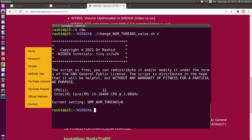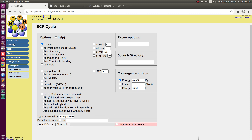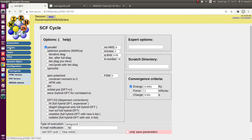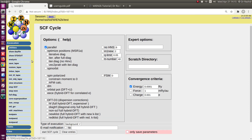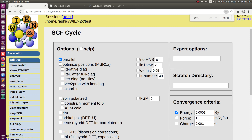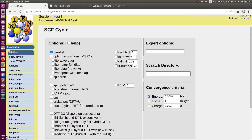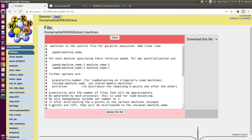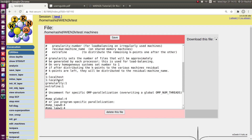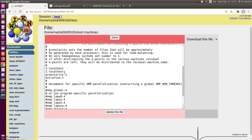Now I want to do a parallel calculation, so for that I need to edit the dot machine file. I'll click on Utilities. In Utilities you will find 'Edit dot machine.' If you click here, you can see there are two lines.